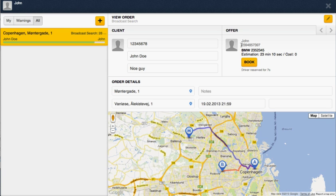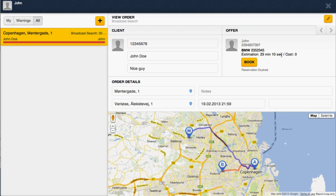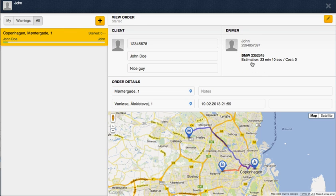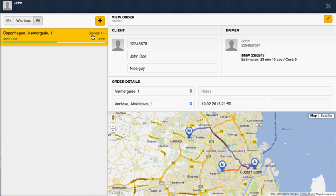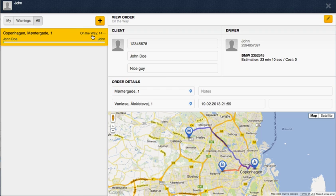And as you can see, the driver appears right away. The estimated time is 23 minutes, it is booked for 10 seconds, and I'm gonna just book him. And that's it - the order is created, the status is started.